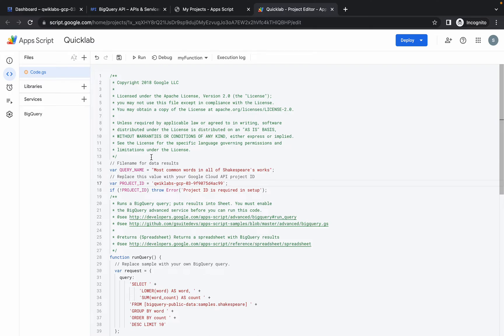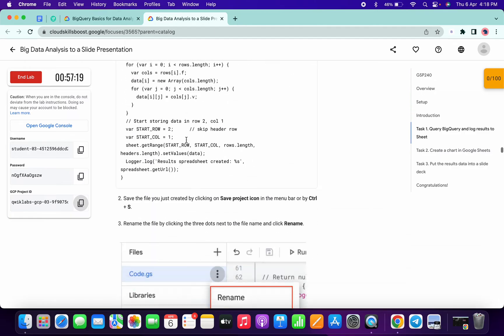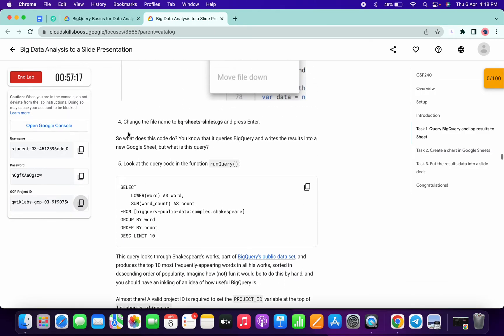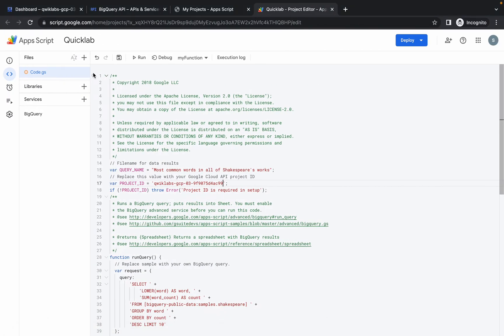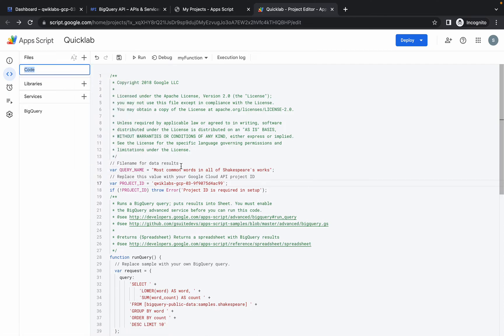Now we have to change the name of the file. If you simply scroll down from point number four, you can get the new name of our file. Just copy this, click on this three dot, and then click on rename and simply change that file and hit enter.